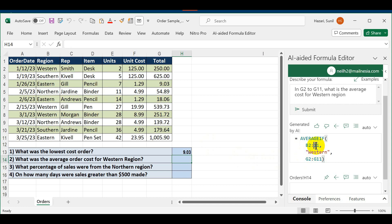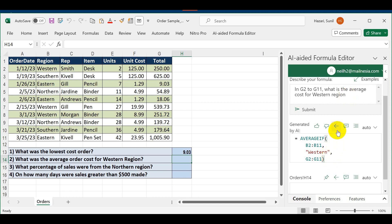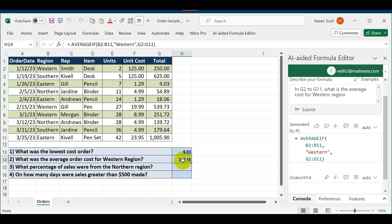You need to be careful about the formula it's giving you because I did not give it correct information. I should have told it that the regions are in column B2 to B11, and then it would give the correct answer. Go ahead and try that prompt, but for now I'm just going to copy this formula. The average is 347. I'll verify this and make sure this is only for the Western region.